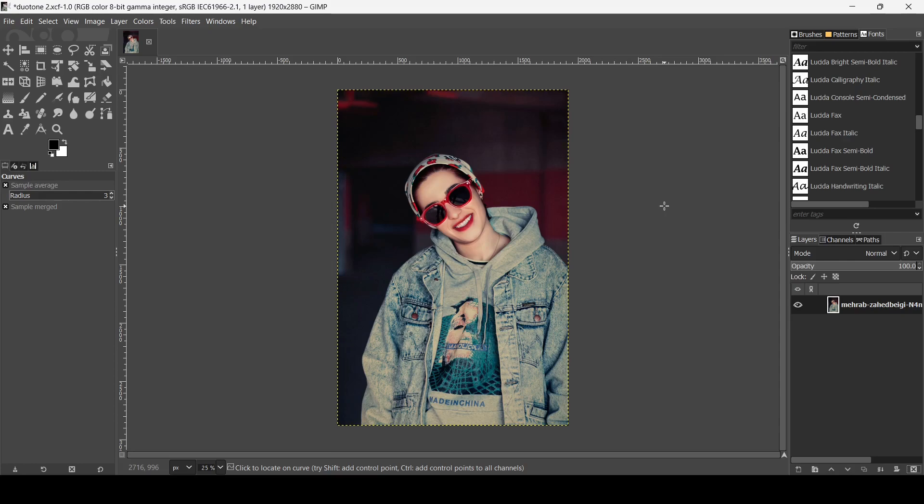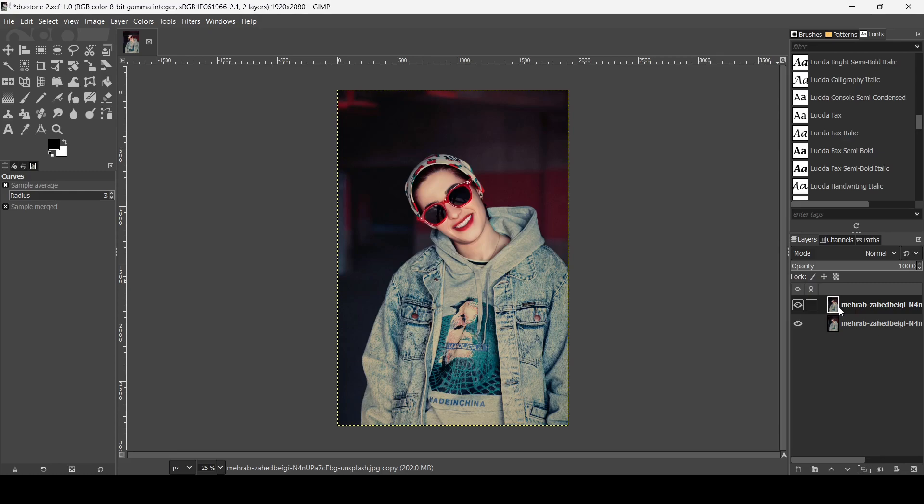The first thing we need to do is duplicate this layer. I'm going to click on this icon. Here it is, and now I'm going to change this duplicated layer into black and white. We're going to desaturate it.